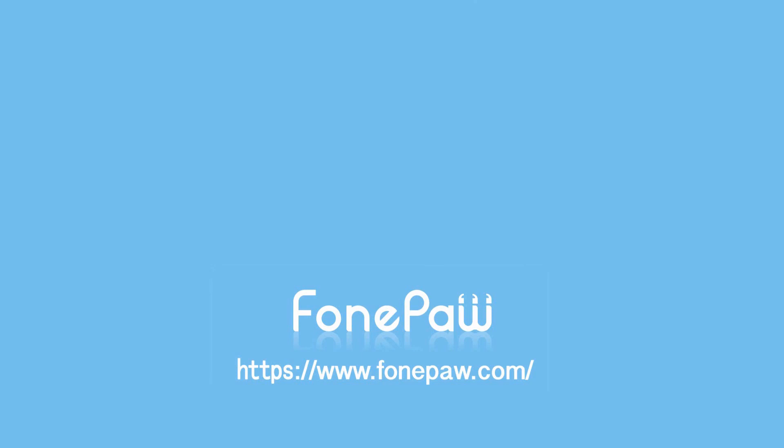So that's all. If you want to see more mobile tips, you can subscribe us or go to fonepaw.com. And don't forget to share this video with your friends.